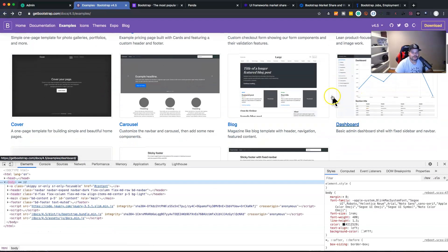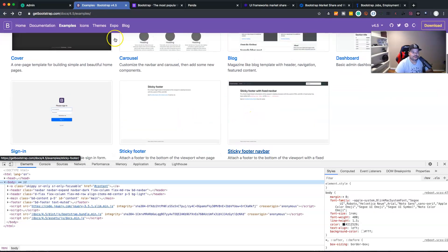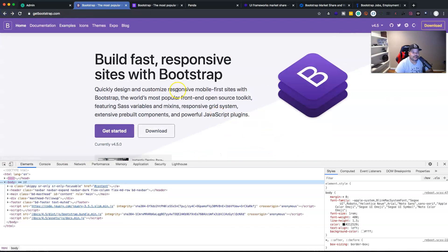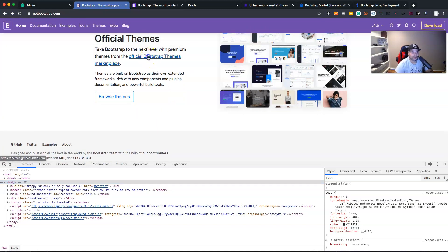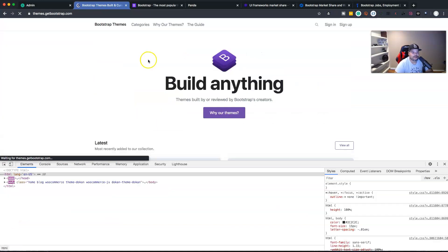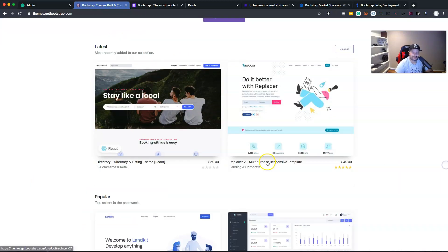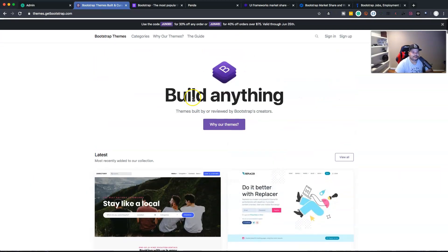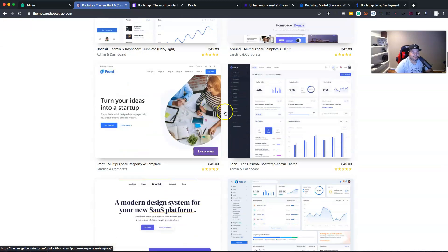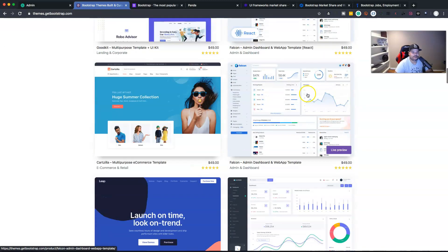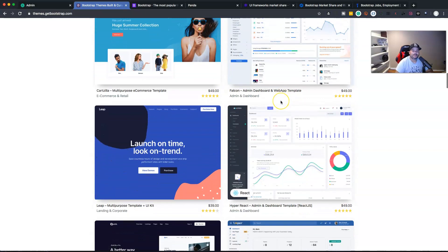There are a whole bunch of different examples available, and you can also see how people have used Bootstrap with different themes. If you click on the Bootstrap templates or themes store, you can see a whole bunch of different websites that have been built using Bootstrap.